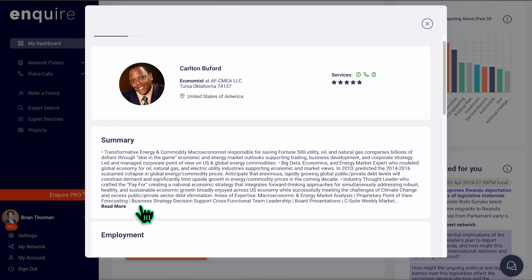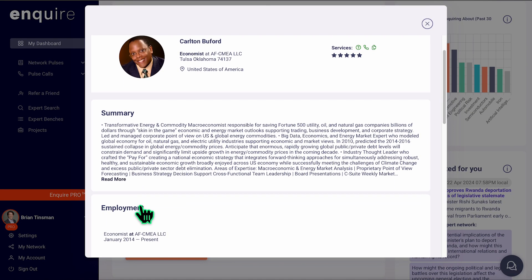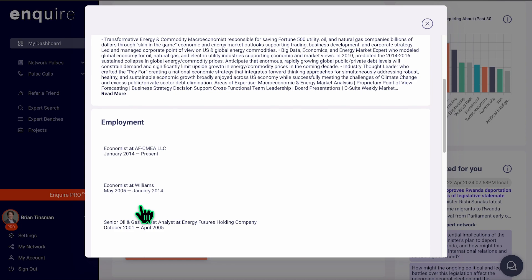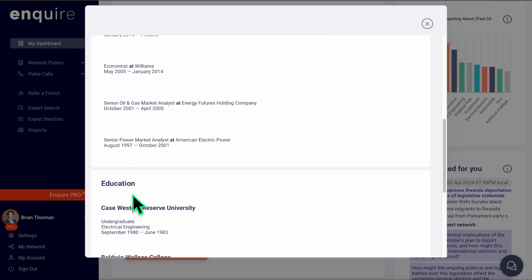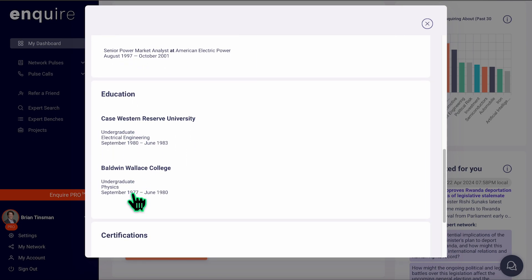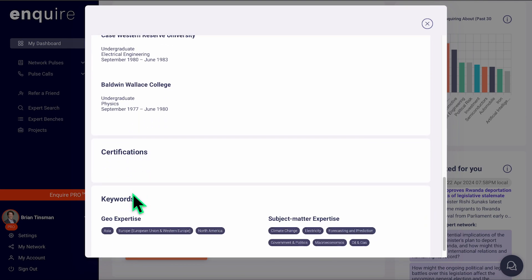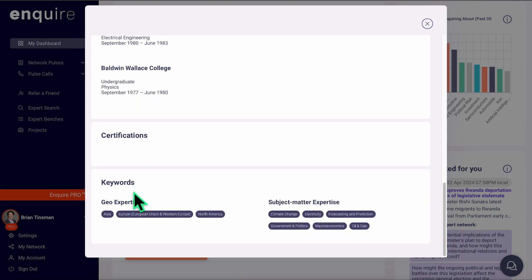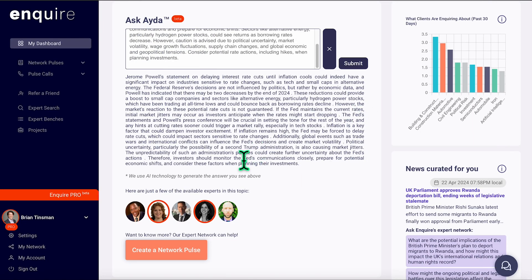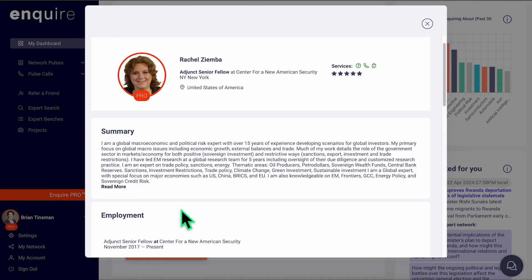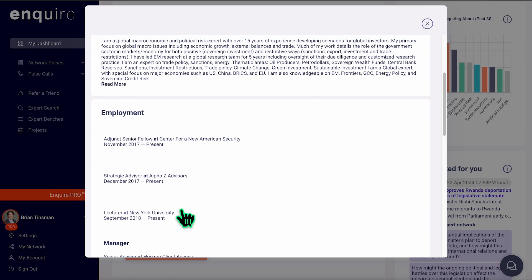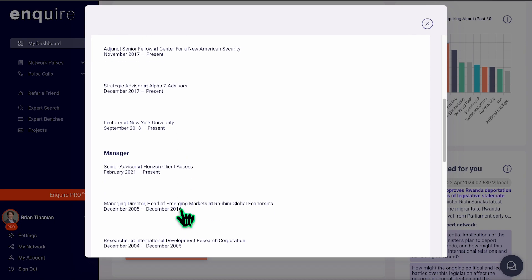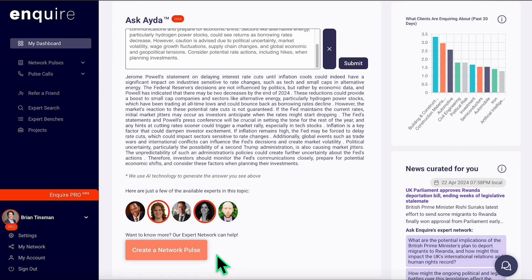When Ida is done answering, relevant experts will appear at the bottom of the screen, and you can click on their profiles to understand more about their background, employment, education, certifications, area of expertise, and locations. Users highlighted in red are our pro users and are some of the most engaged power users on our platform. Look for them for relevant expertise and high levels of engagement.